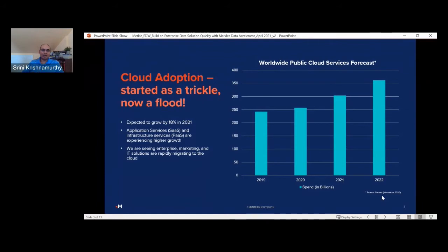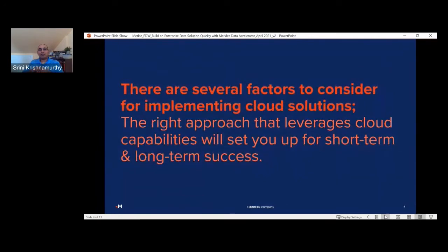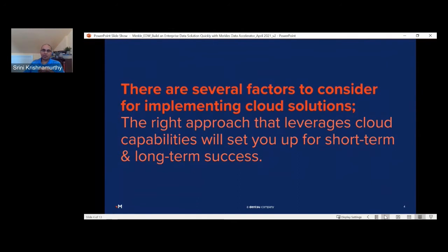If you are not thinking about cloud, chances are someone in your organization is thinking about it or actively working to migrate. Going to the cloud, there are several factors one should consider as you contemplate that implementation plan. The right approach is one that leverages the endless cloud-based capabilities that set you up for short-term and long-term success. We often hear clients say, 'Can I just lift and shift my solution from A to B?' That probably works for some clients, but many times it's not the right approach.